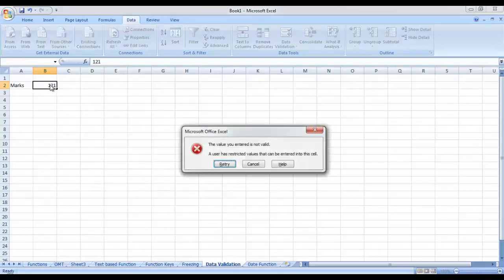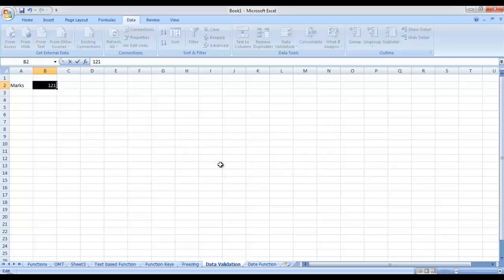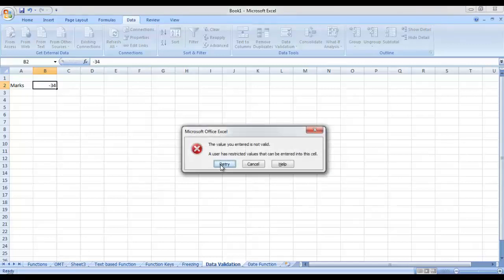It is not a valid value — it says that because I have already applied the validation check on it. If I enter a negative value, for example minus 34, it would also not allow me because I applied a check that values entered in this cell must be between 1 and 100. If I retry and enter 23, it accepts. Similarly, for example, I want to apply a check on cell B3 that it cannot contain any value between 10 and 20.